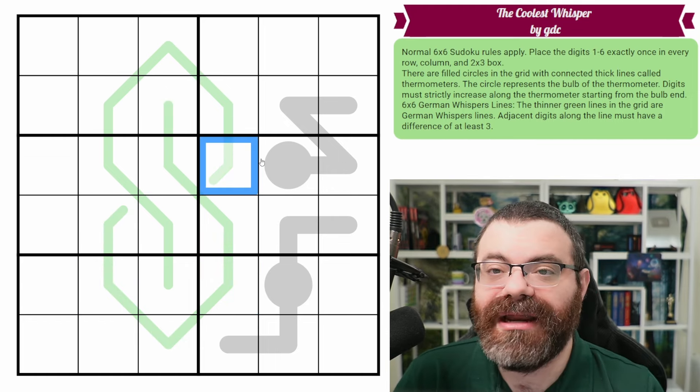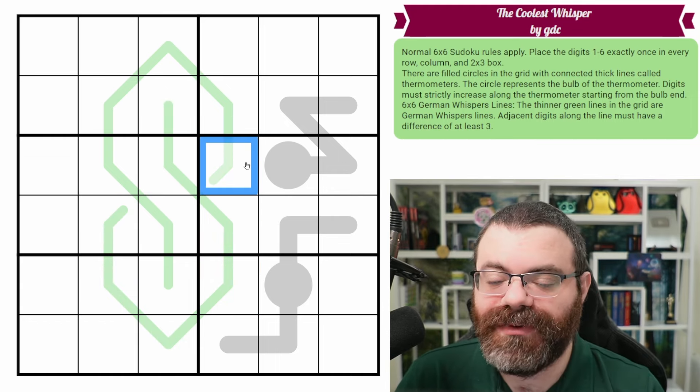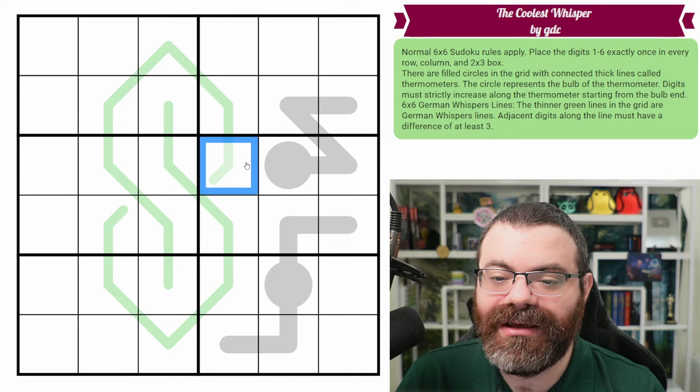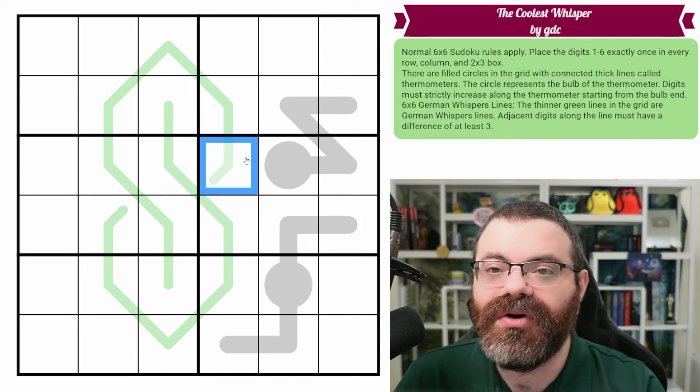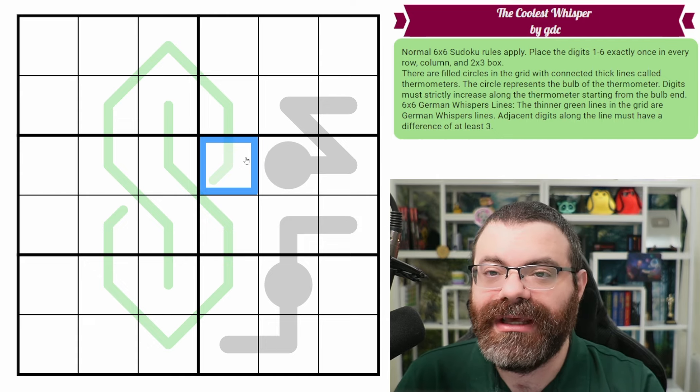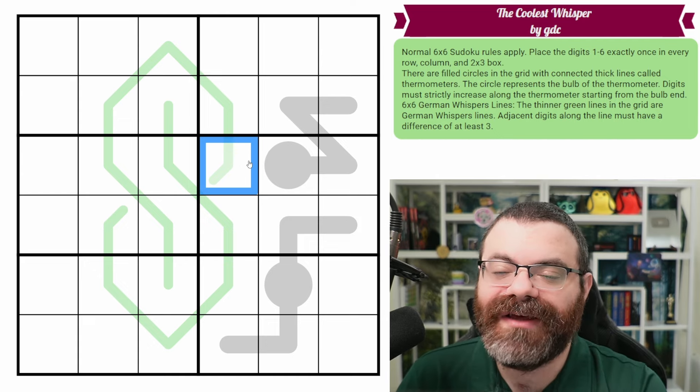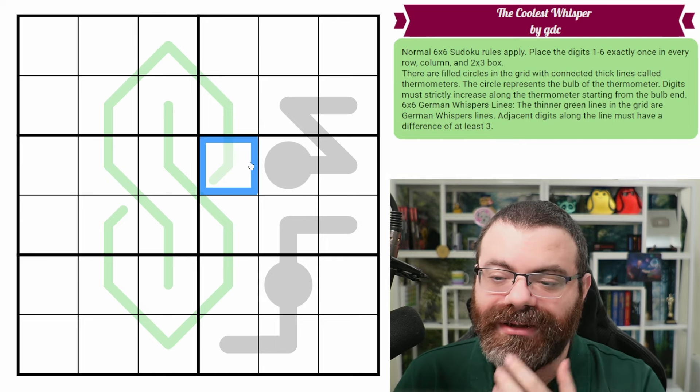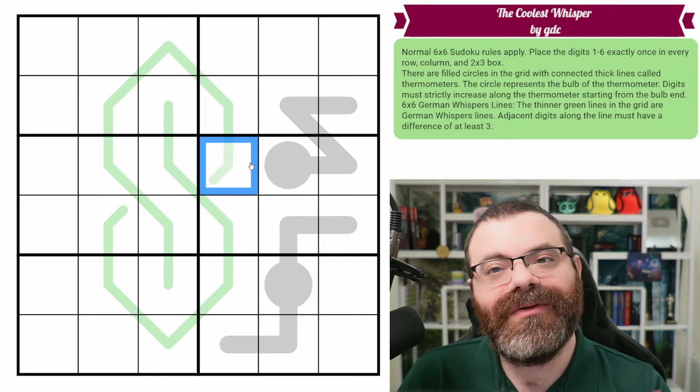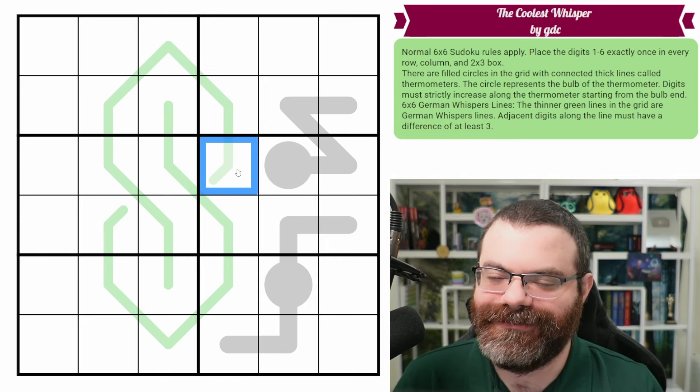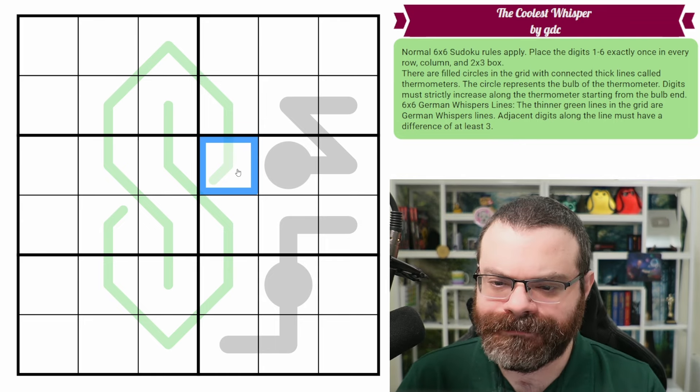So the thing that I'm going to do with German whispers is we're going to talk about lows and highs, a low being one, two, three, a high being four, five, six. We split one through six right down the middle called the ones that are lower low and the ones that are higher high. Makes sense, right?